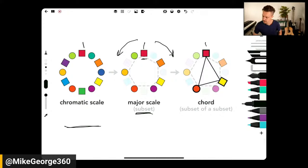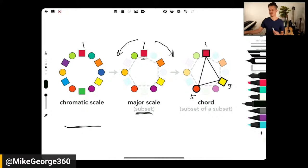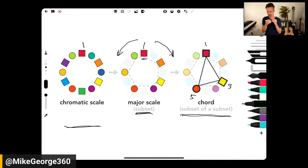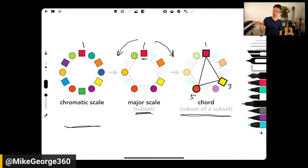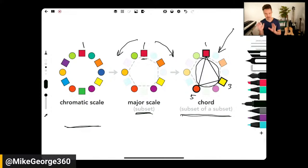The C major scale has movement and direction where C is clearly the home base or tonic — the point of resolution. We could rise up through C moving clockwise, or descend counterclockwise. The C major scale is a subset of the chromatic scale because we're only taking some of the notes. Then each chord is a subset of that scale. In the key of C, we have C (1), E (3), and G (5) — we just play three of the notes and have a C major chord, which is a subset of a subset.